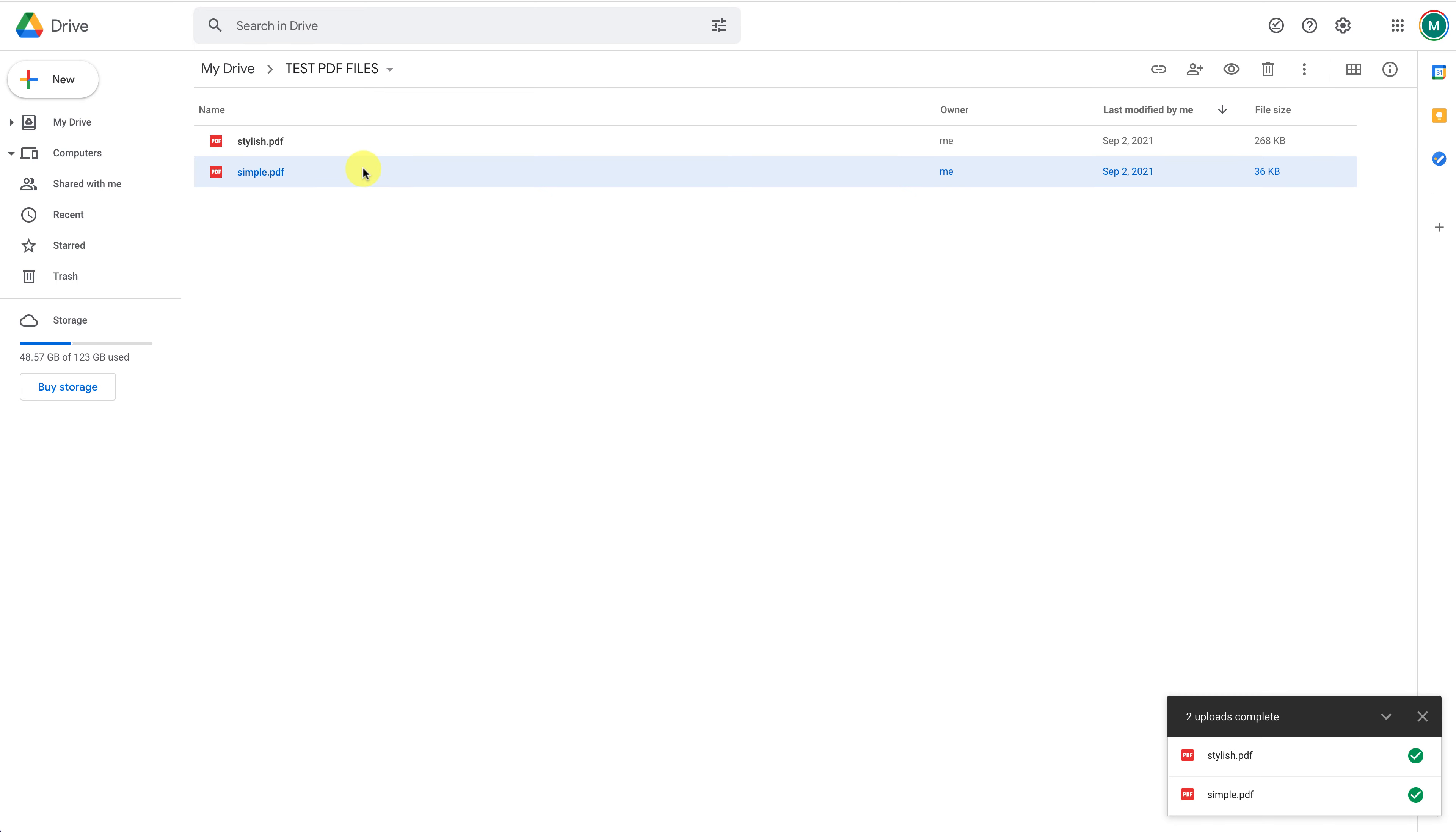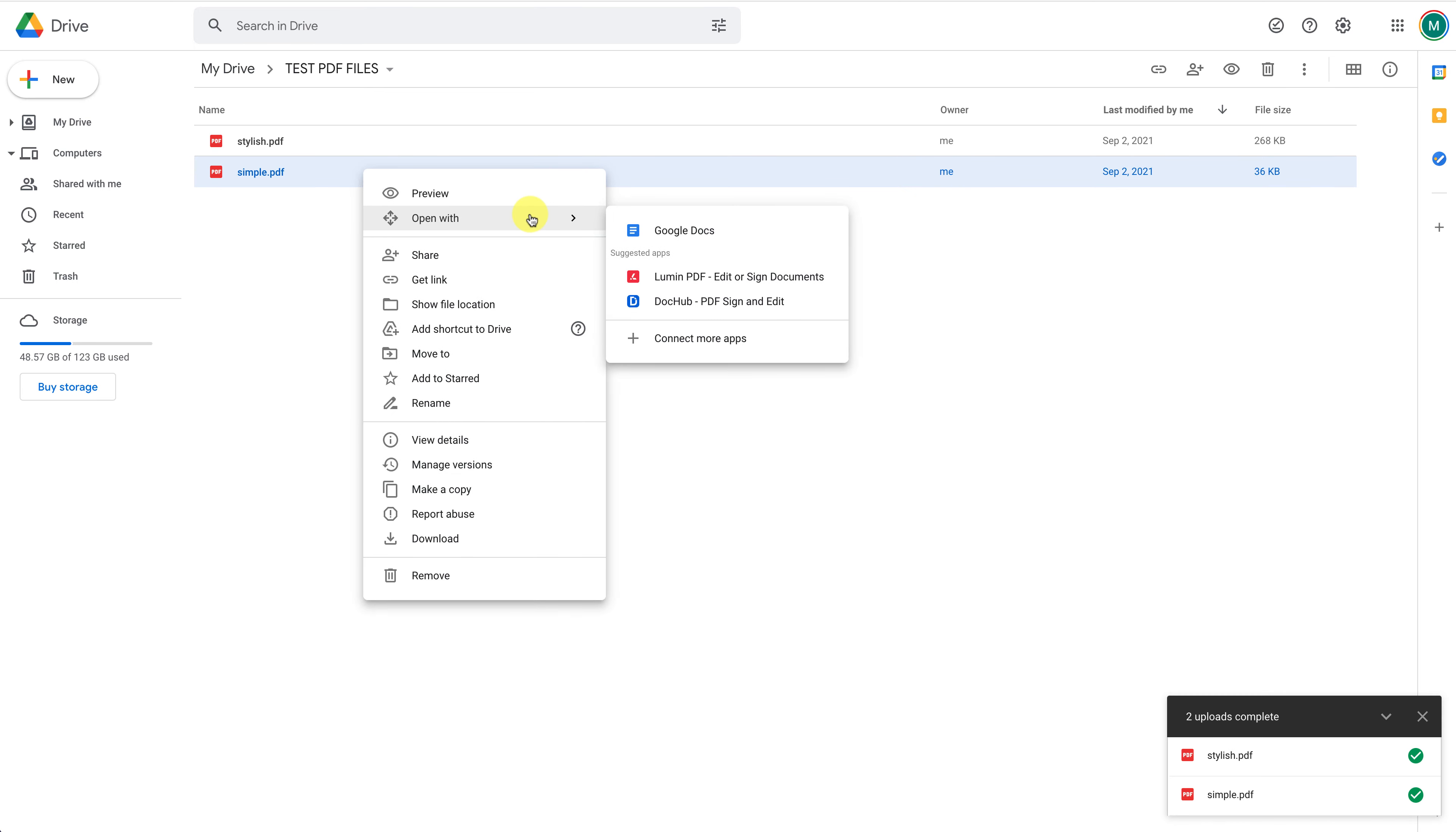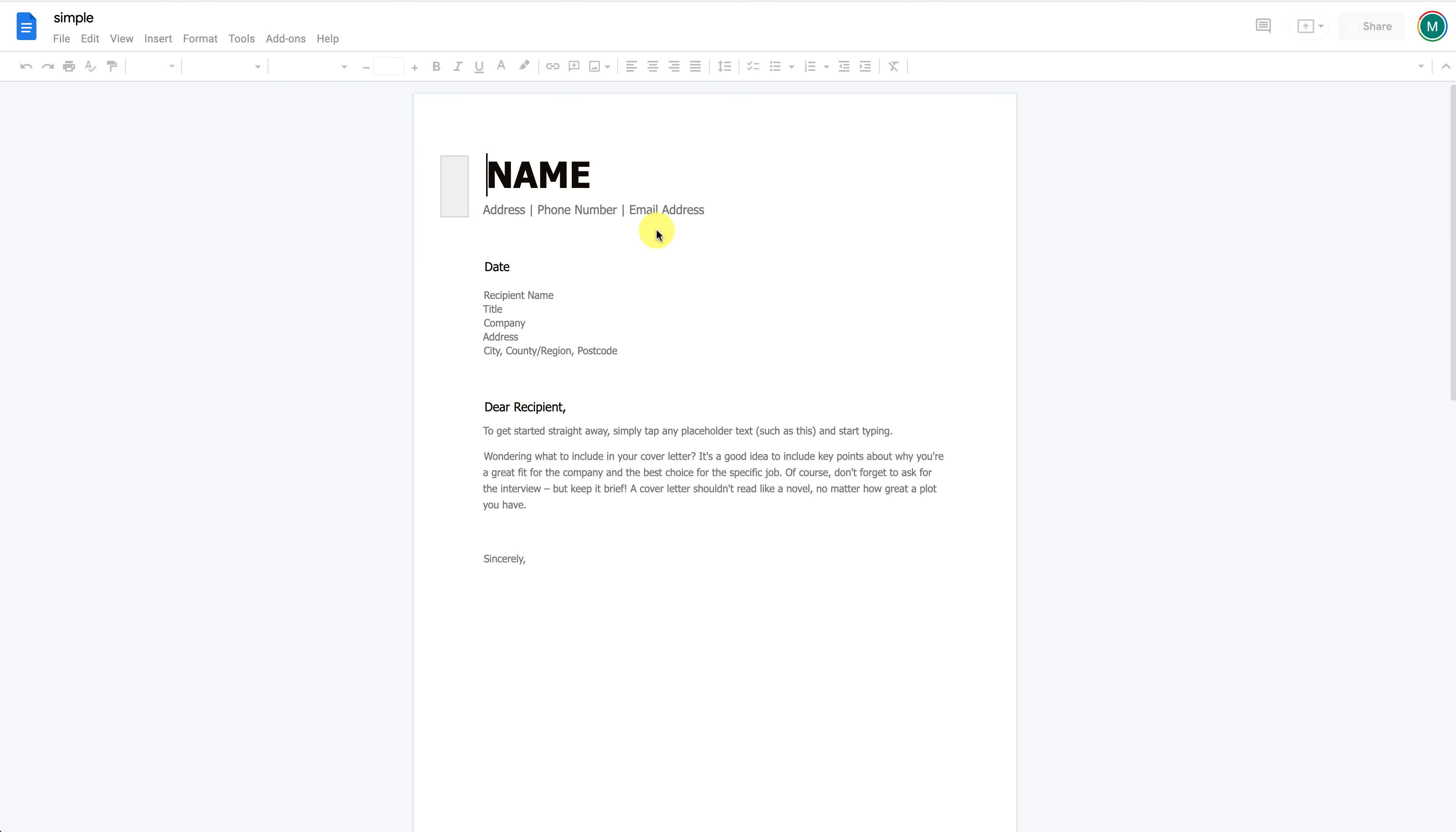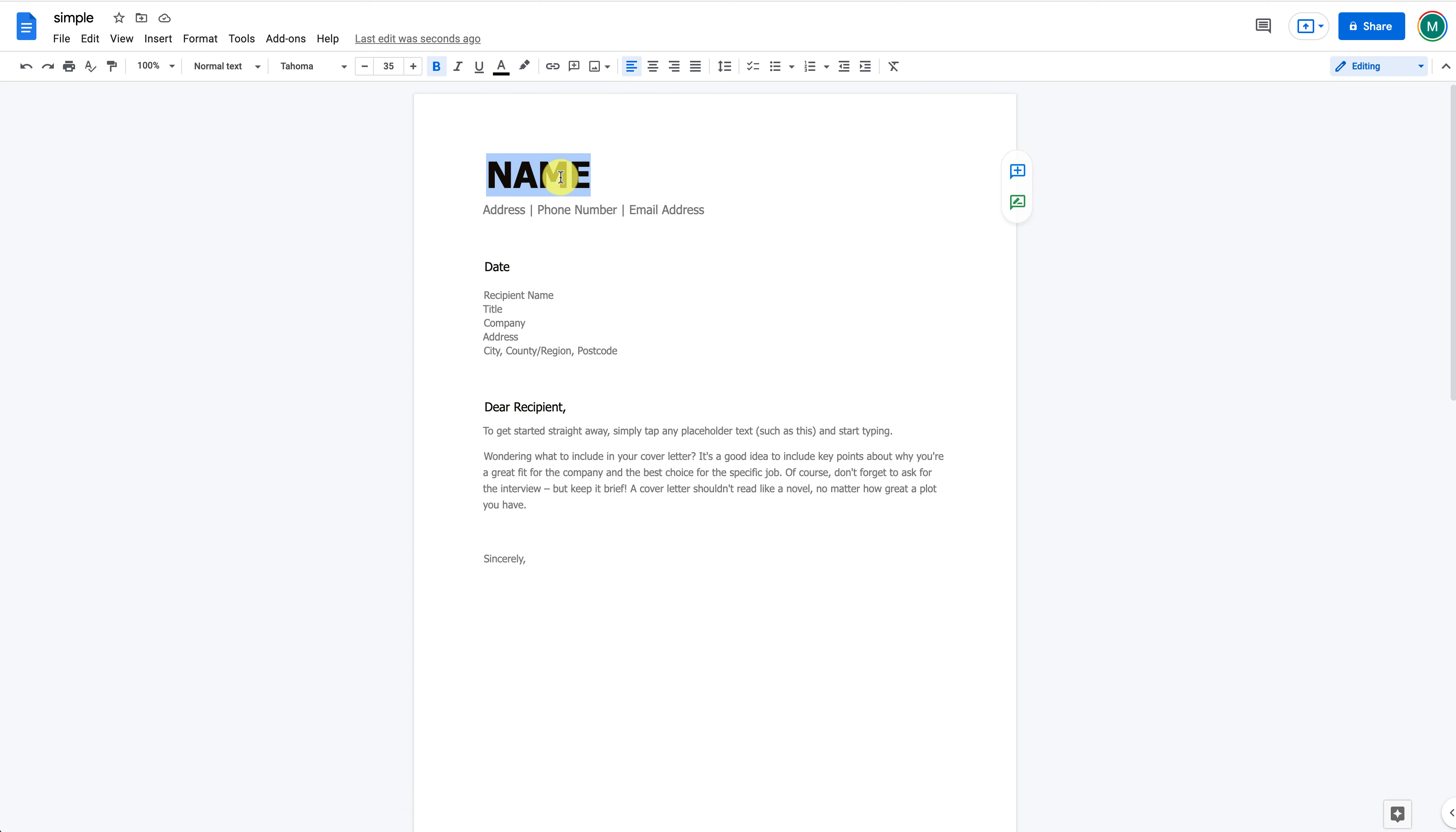Once uploaded, you can right-click on the PDF file and select Open with Google Docs. Google will convert the PDF file to a Google Docs editable format. As you can see, even with the simple PDF, some of the formatting is lost. The text and structure remain intact and editable, but the file lost some of its original stylings.